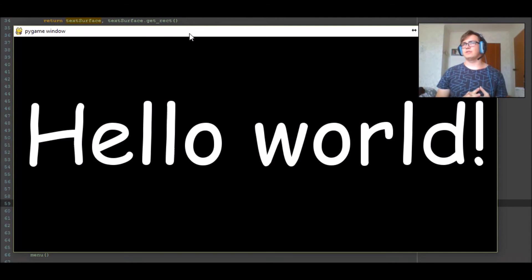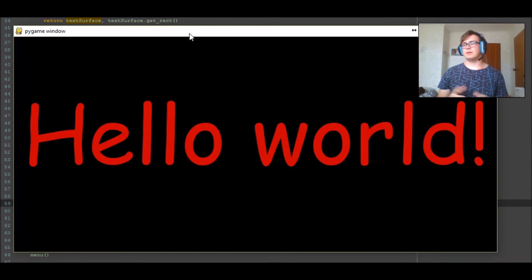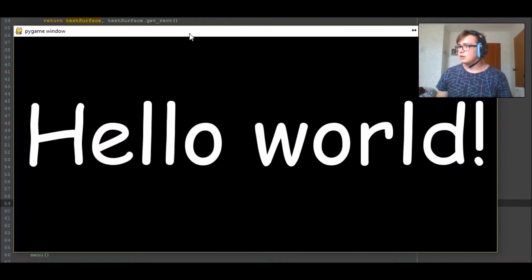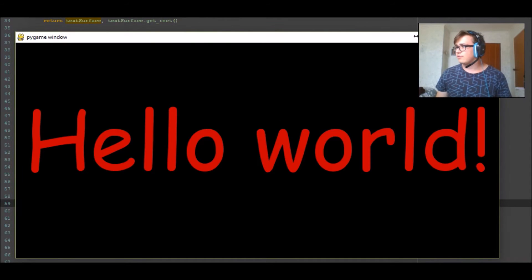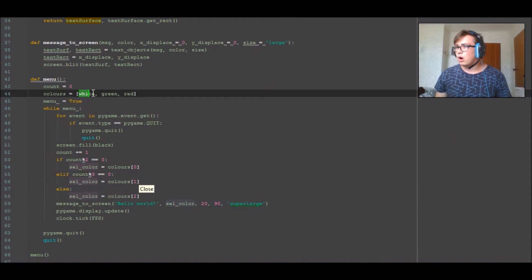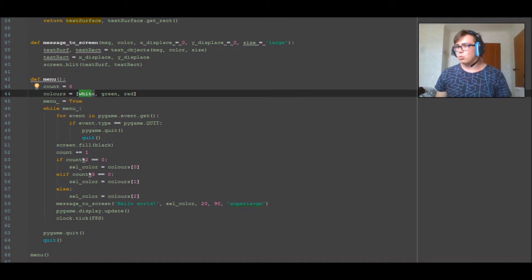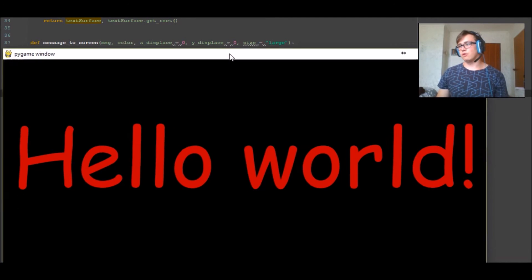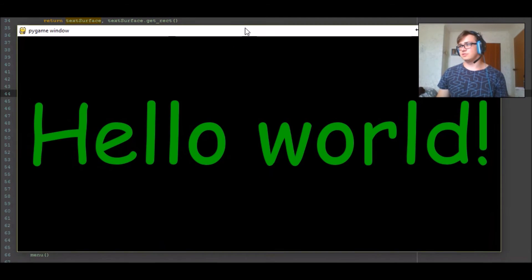It's going to flash the other two colors more than it flashes the green, and that is only because the modulus of 2 comes up. It's going to flash, hold on, let's have a look. It's going to flash the white...